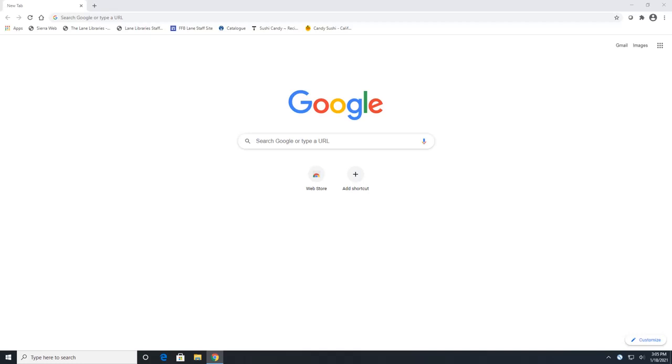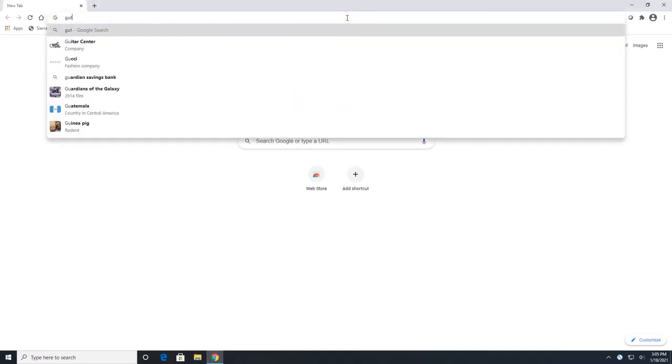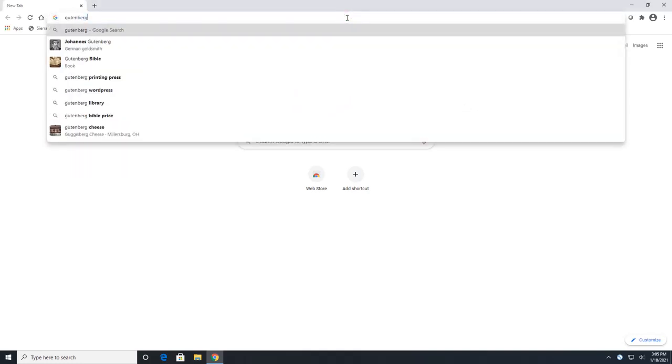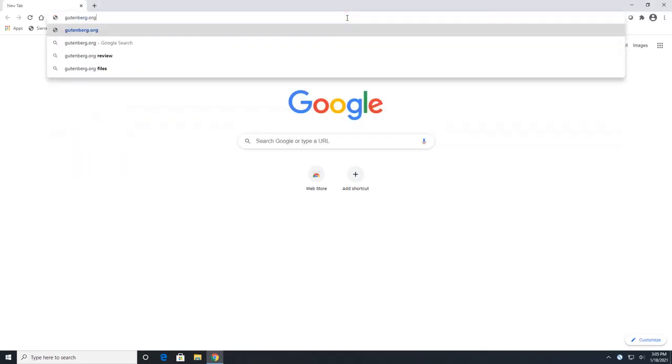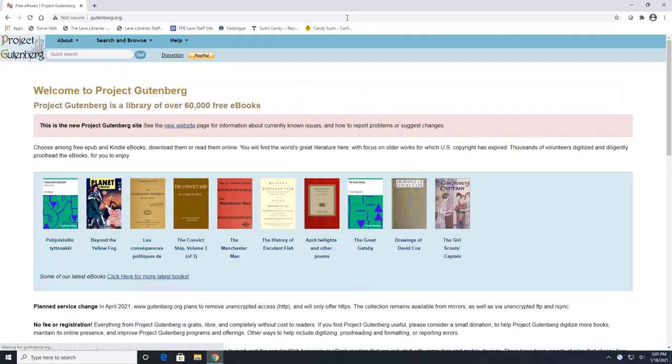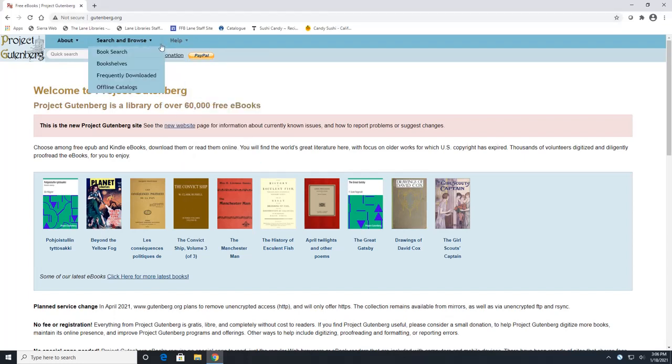So to get to Project Gutenberg we are going to go to their website which is gutenberg.org. You can also google search Project Gutenberg and you'll get there as well. So this is what their website looks like and at the top of the webpage there is going to be a search and browse tab.